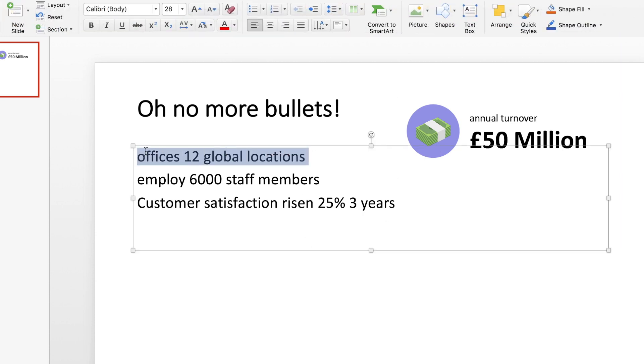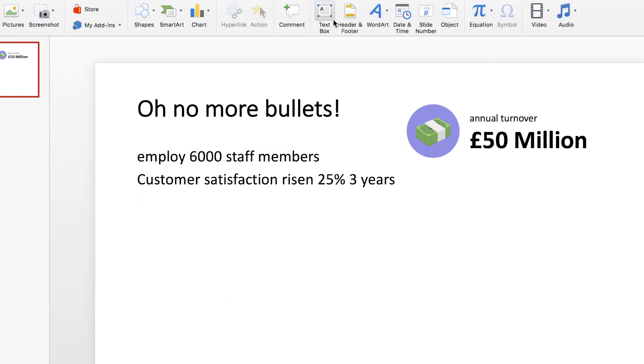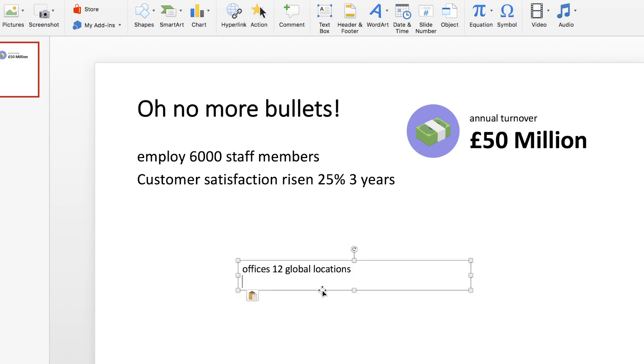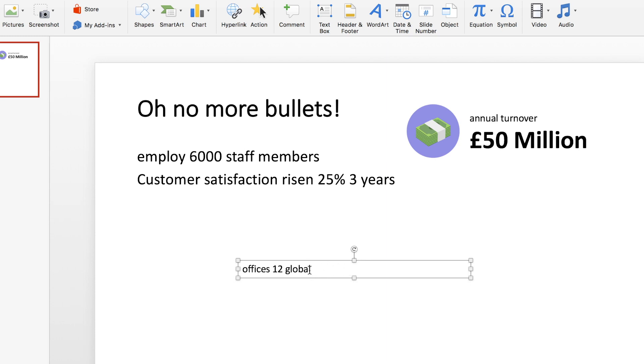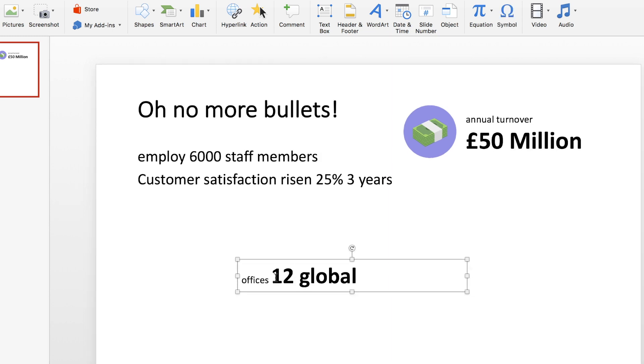And let's move on. So the next bullet point is offices in 12 global locations. Again I'm going to cut that line out, go to my insert menu and grab a text box, paste that in. And I think the word locations is probably completely unneeded. So I'm going to make 12 global much bolder and bigger and just do the same thing that I did with the previous point.